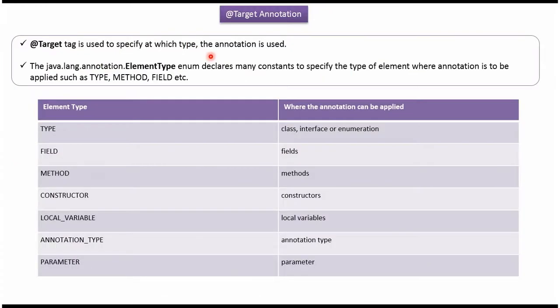Using @Target annotation we can specify whether an annotation can be applied to class, interface, enumeration, fields, methods, constructors, local variables, annotation type, or parameter, etc. Here you can see the different element types: Type, Field, Method, Constructor, Local Variable, Annotation Type, and Parameter.